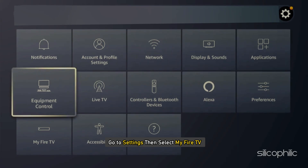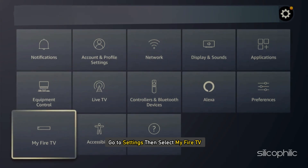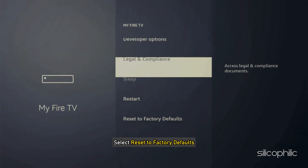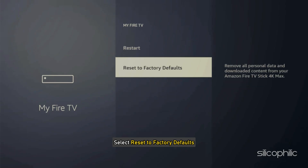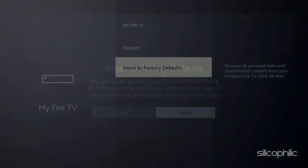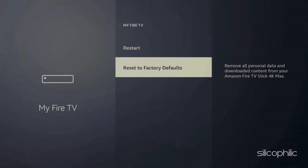Go to Settings, then select My Fire TV. Next, select Reset to Factory Defaults. Select Reset to confirm your action and let the resetting process complete. Once the resetting process is complete, set it up and the problem should be fixed.